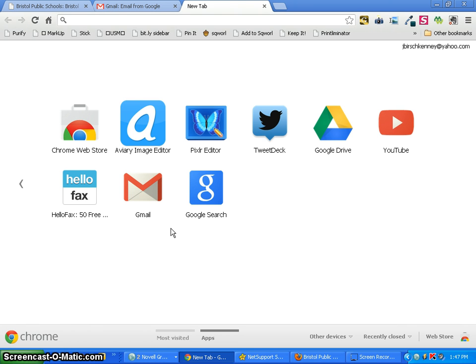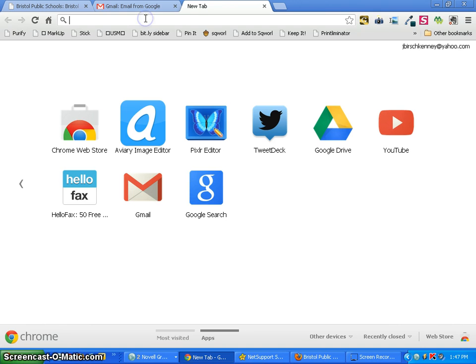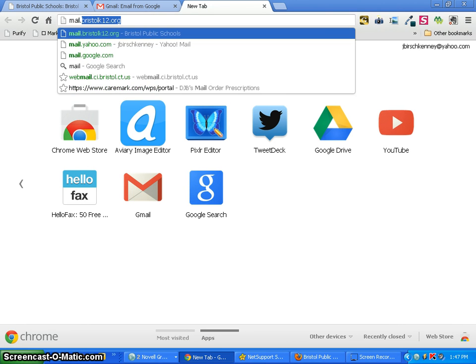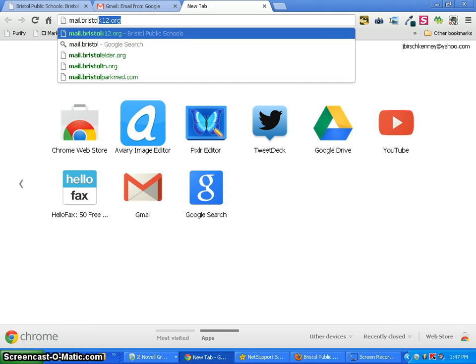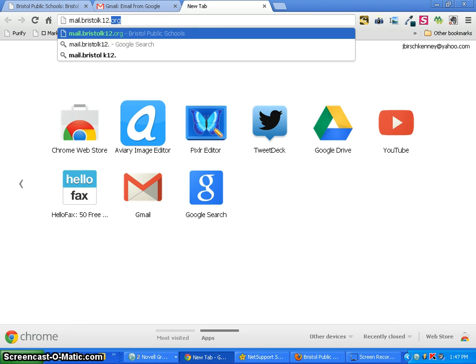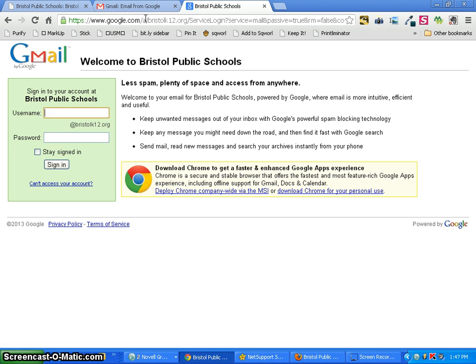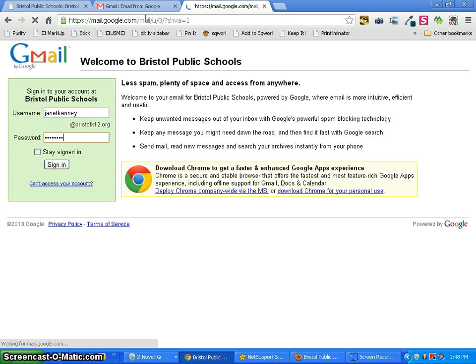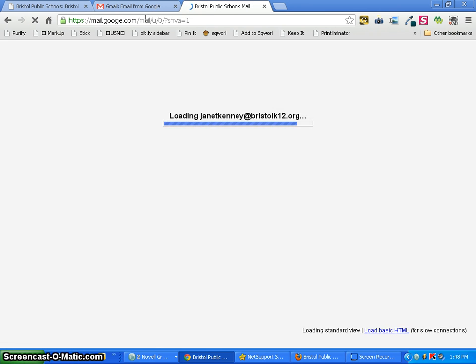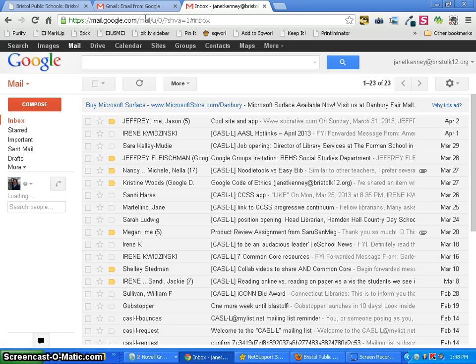And we're going to practice with forwarding it to my school groupwise email. So in the internet I'm going to go to mail.bristolk12.org. It takes me to the Bristol Public Schools Gmail page in which I will type in my username and password. And next takes us to our inbox.